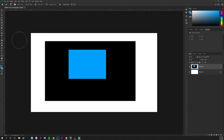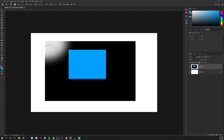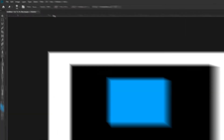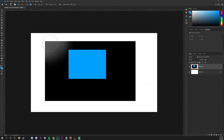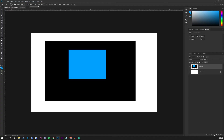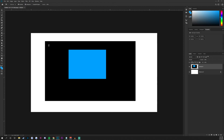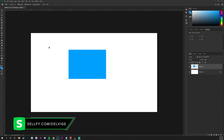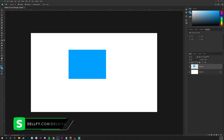Moving on, we have the eraser tool — very straightforward, it allows you to erase part of your document. You can change the opacity to something like 35% if you don't want to erase everything at once, but I like to keep it at 100% most of the time. If you right-click on the eraser tool, we have the magic eraser tool, which works similarly to the magic wand tool, though a bit different.